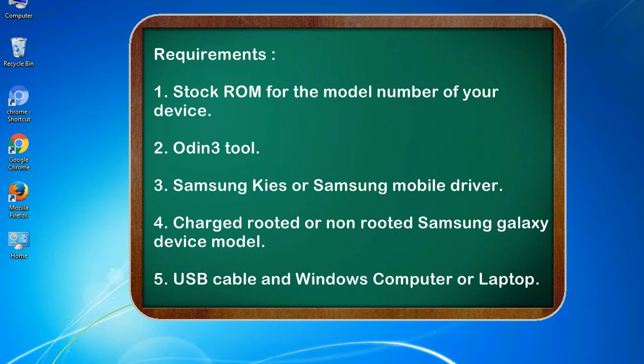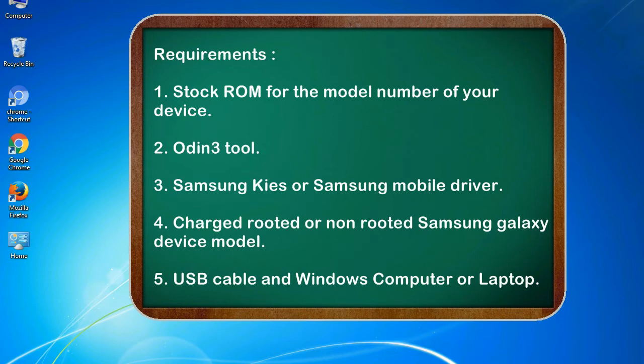Requirements: 1. Stock ROM for the model number of your device. 2. Odin 3 tool. 3. Samsung KIES or Samsung mobile driver. 4. Charged rooted or non-rooted Samsung Galaxy device model. 5. USB cable and Windows computer or laptop.